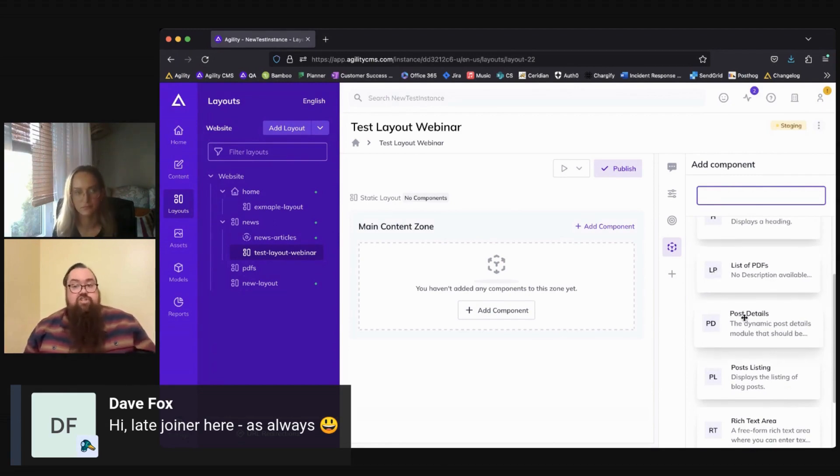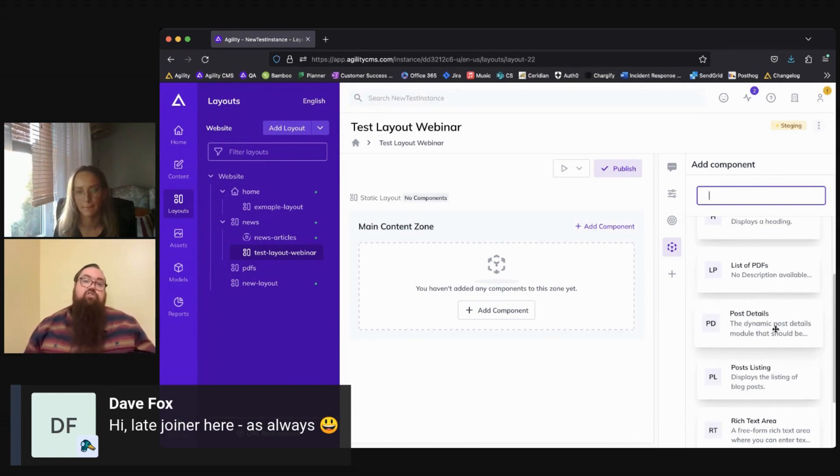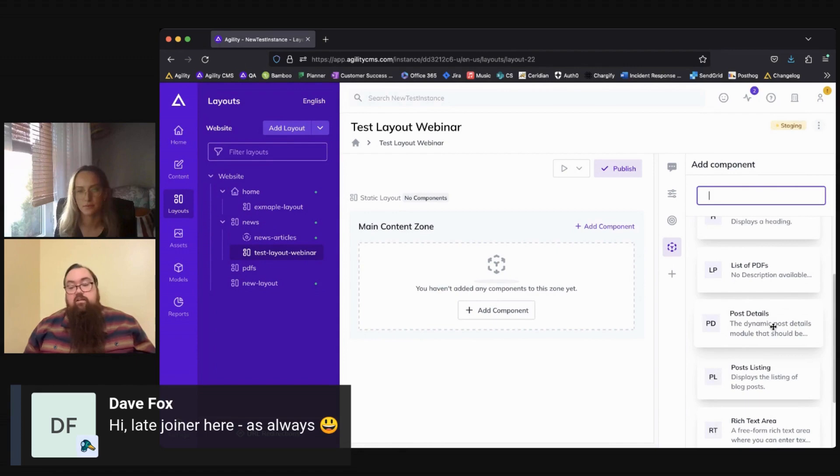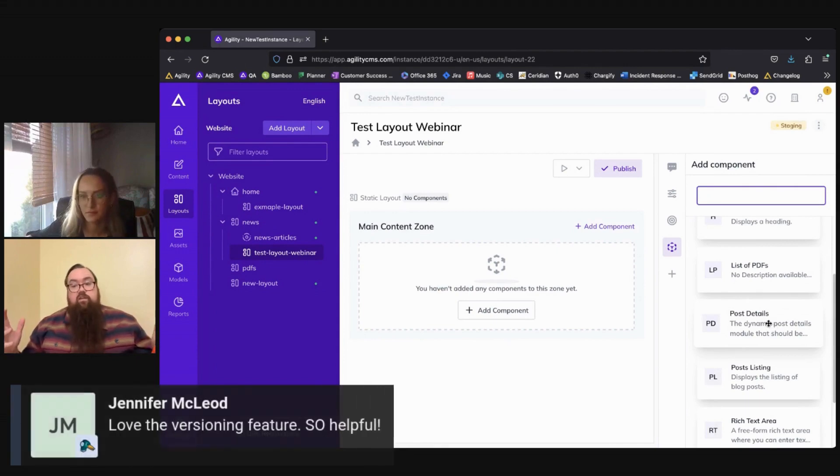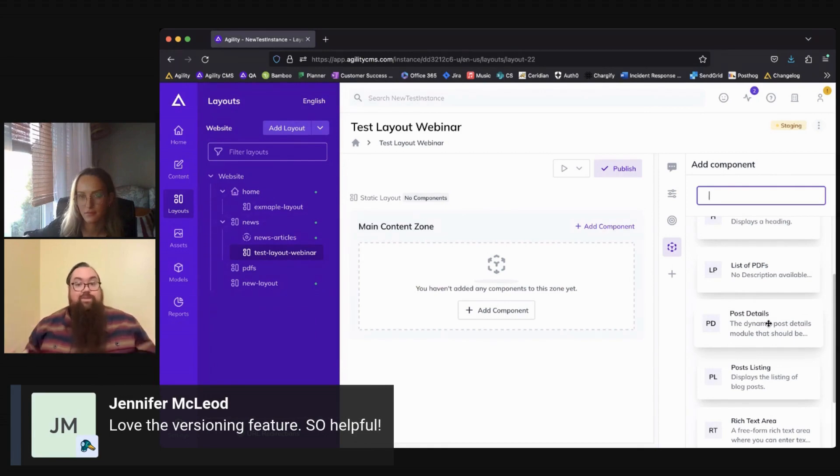So if any changes need to be made to a component, or you need any updates made to them, you would need to reach out to a developer to have that done, as there has to be code that exists in the front end in order for these components actually be displayed once they're added.